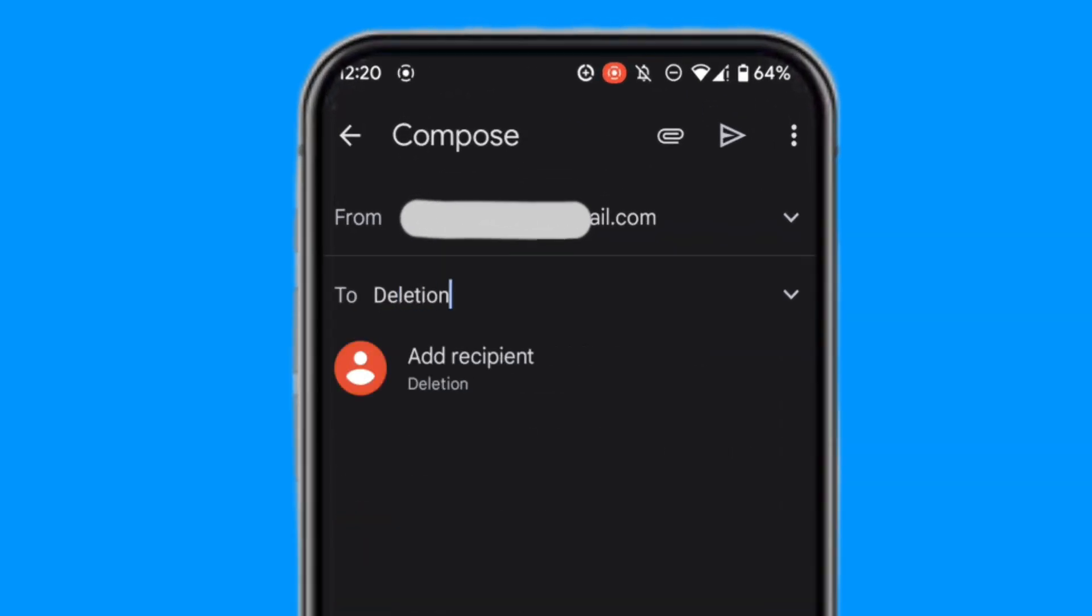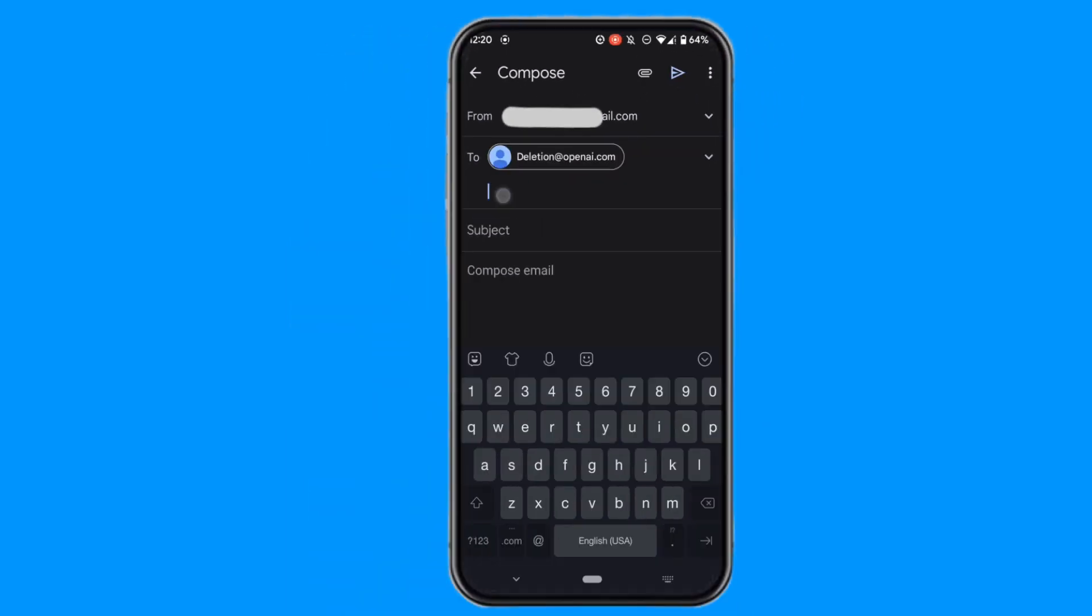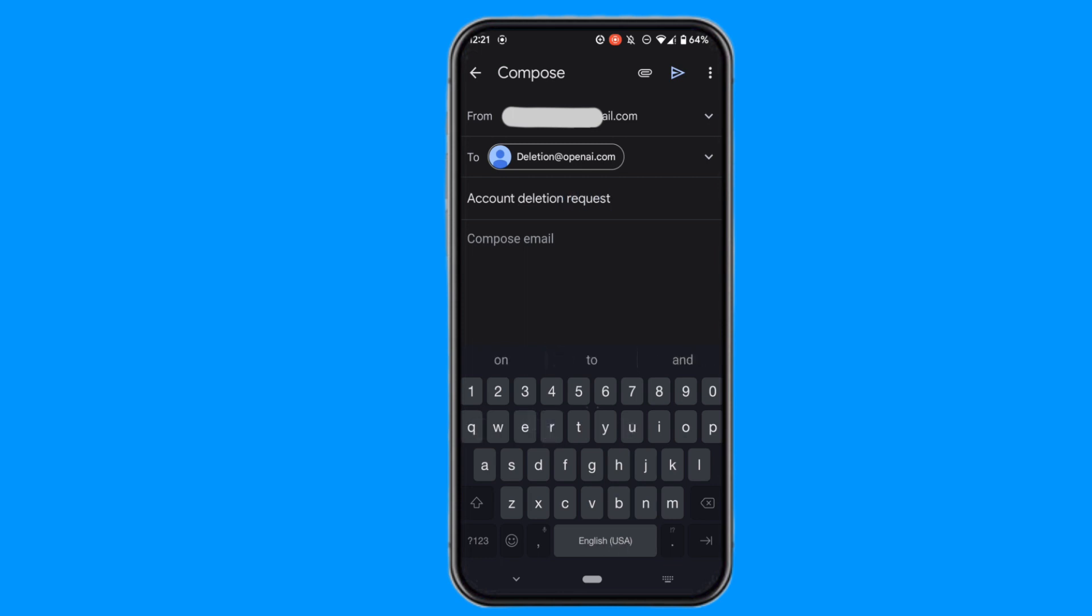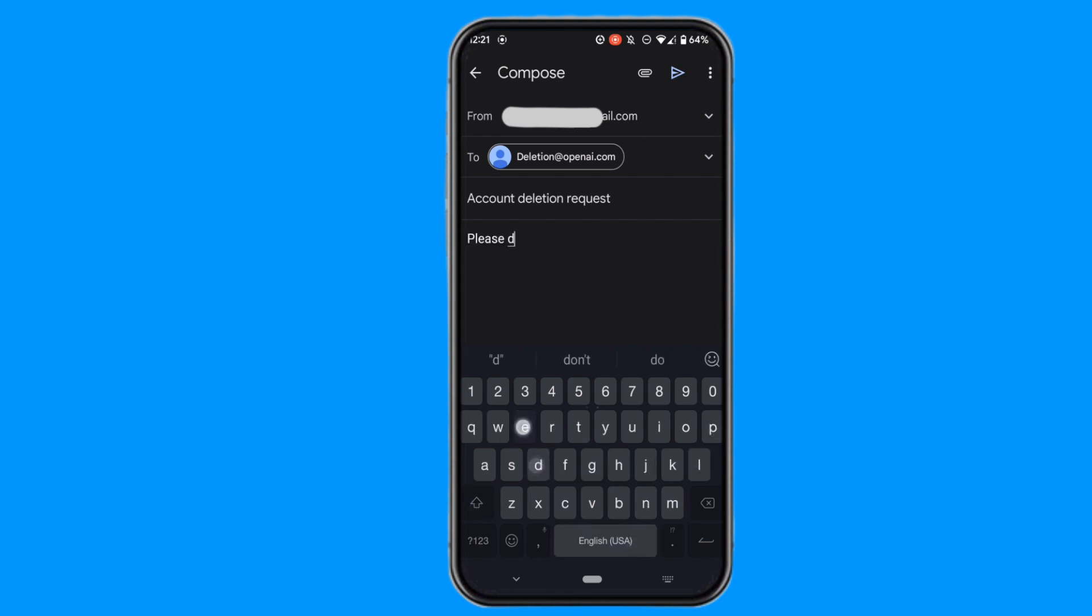Deletion@openai.com - and in the subject, what you need to write is 'account deletion request'. In the compose section, you need to write 'please delete my account'.